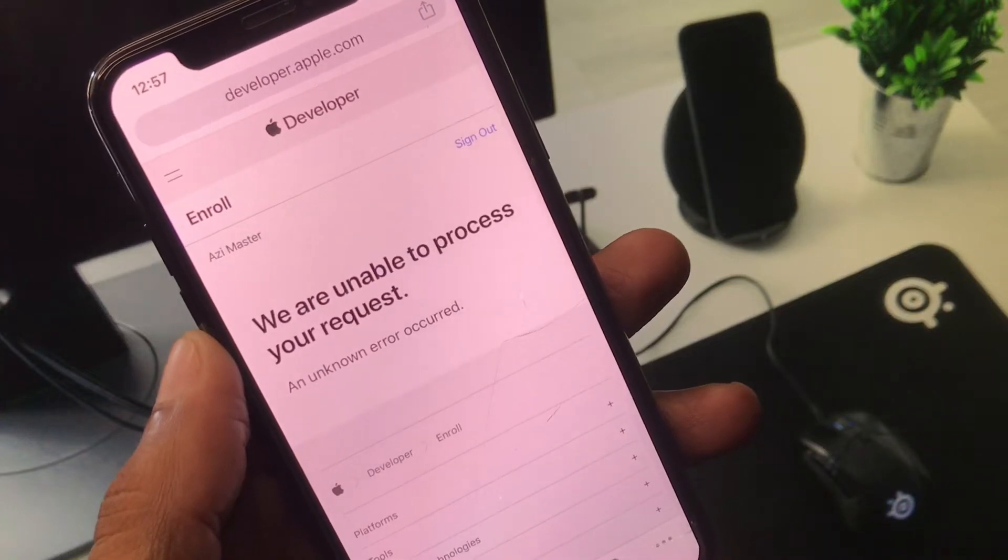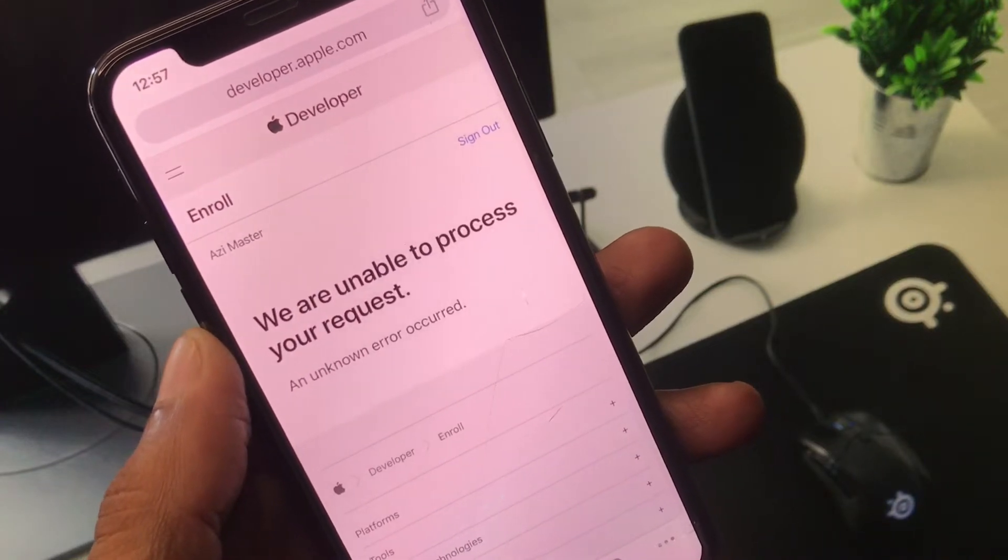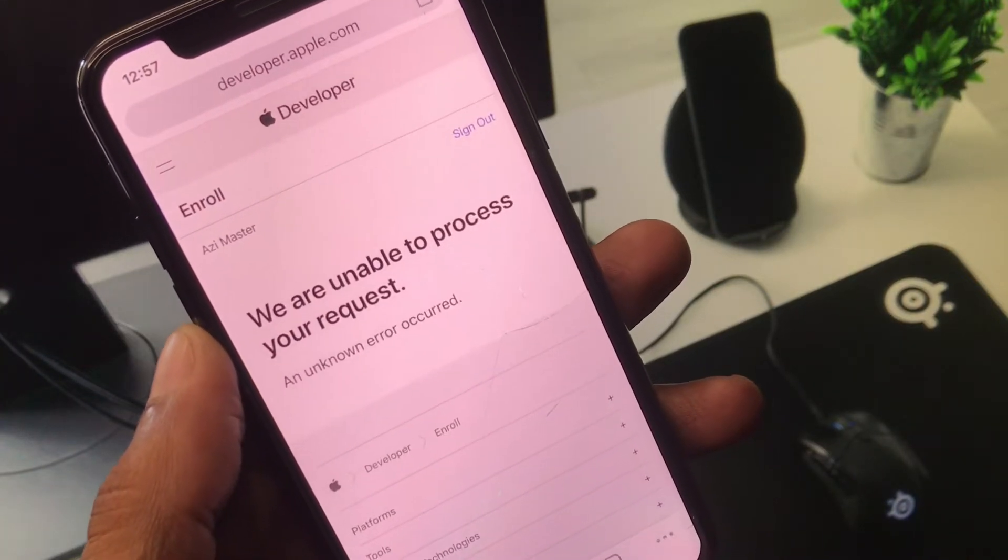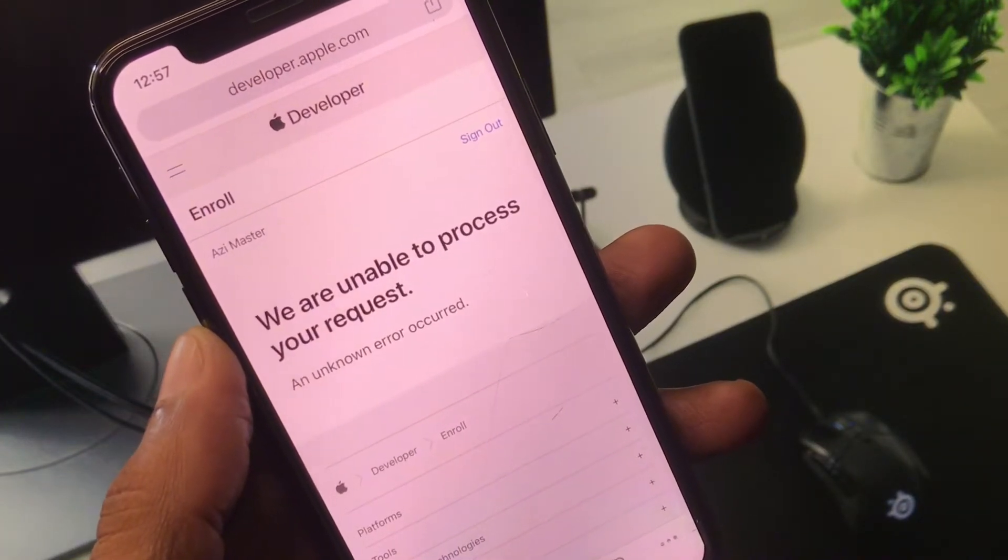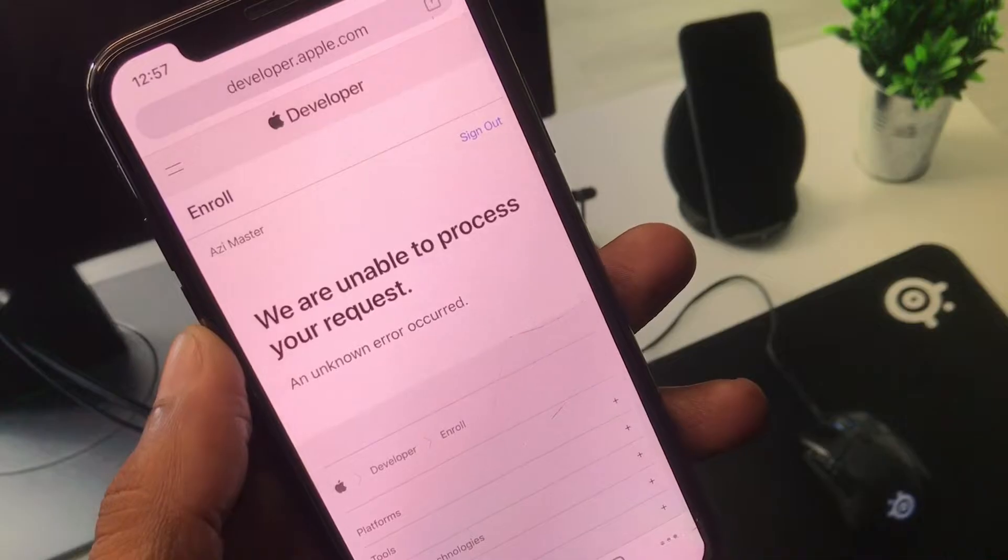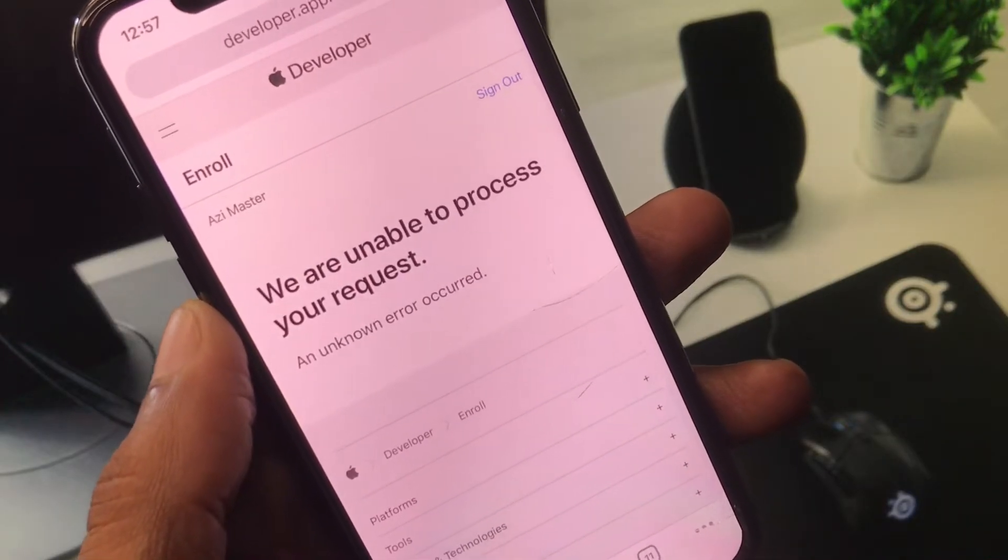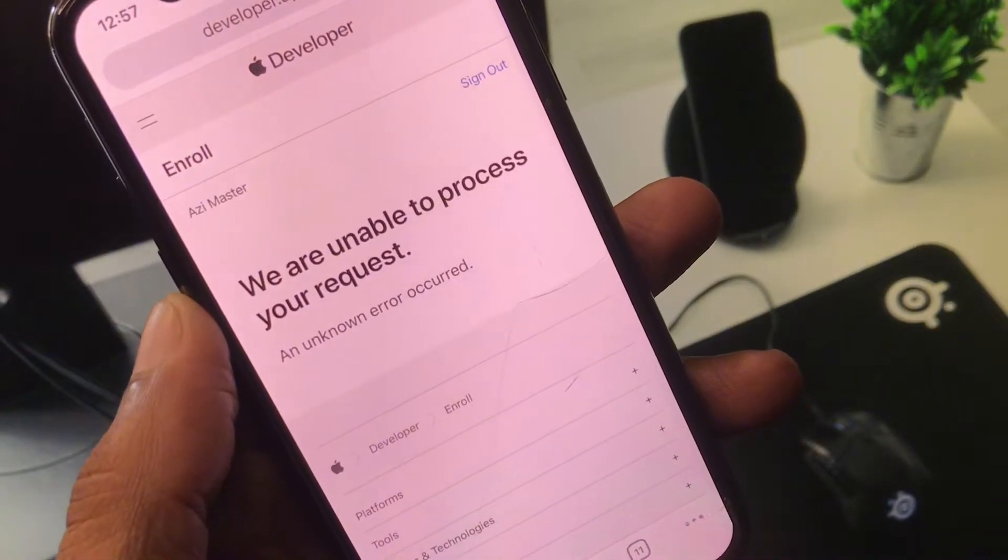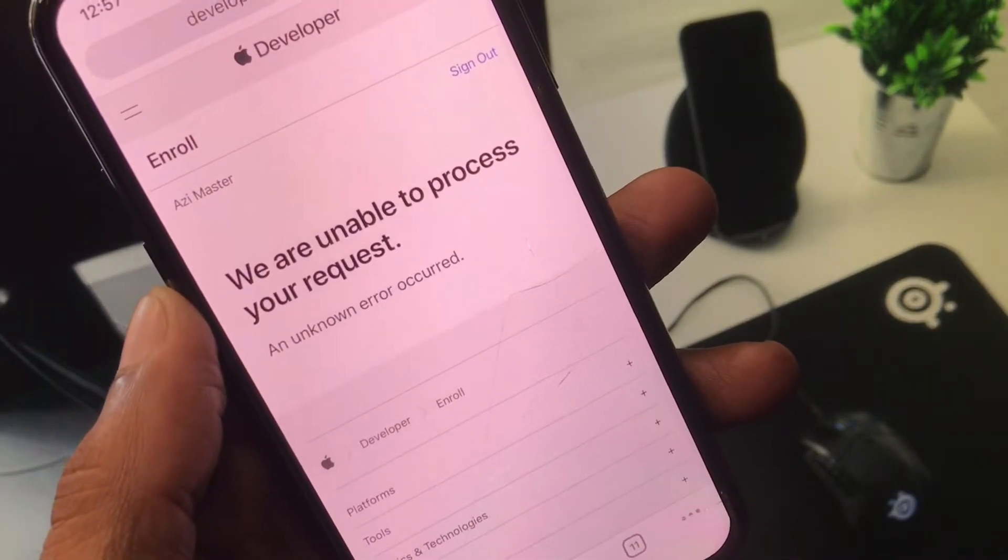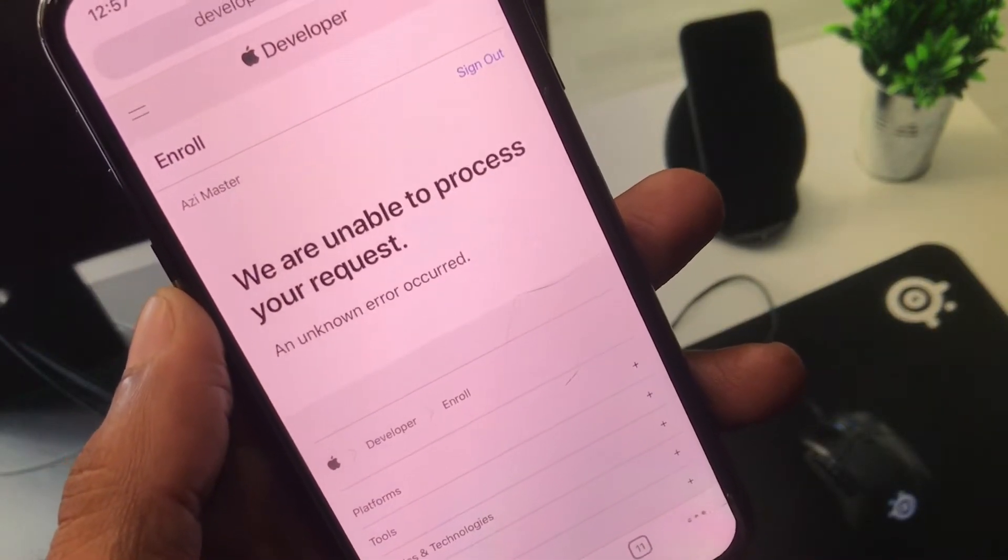Hello everyone and welcome back to my YouTube channel. In this video I'll help you fix the "we are unable to process your request" and unknown error occurred message.